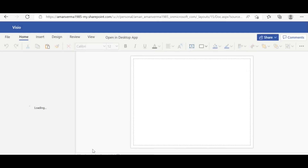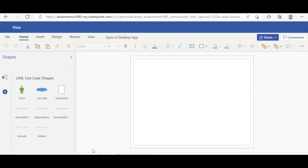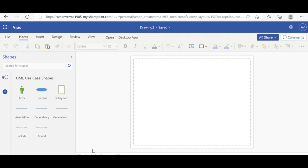You already know — I have created another video explaining what a use case diagram is, why we create it, and what the use of it is. If you have not watched that video, please go through it to understand, because unless you understand why we need to create the use case diagram, there is no purpose in creating such diagrams.